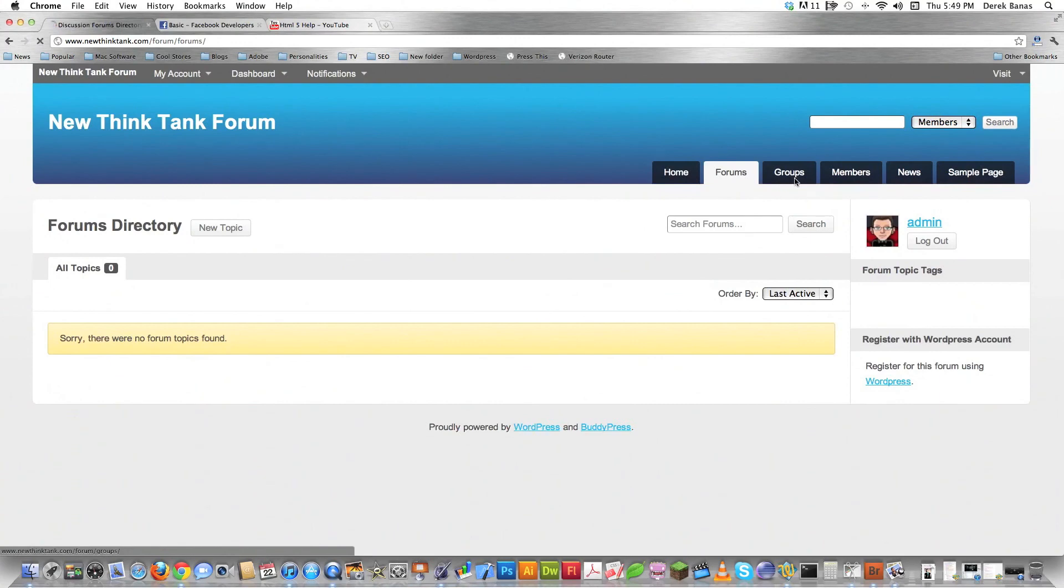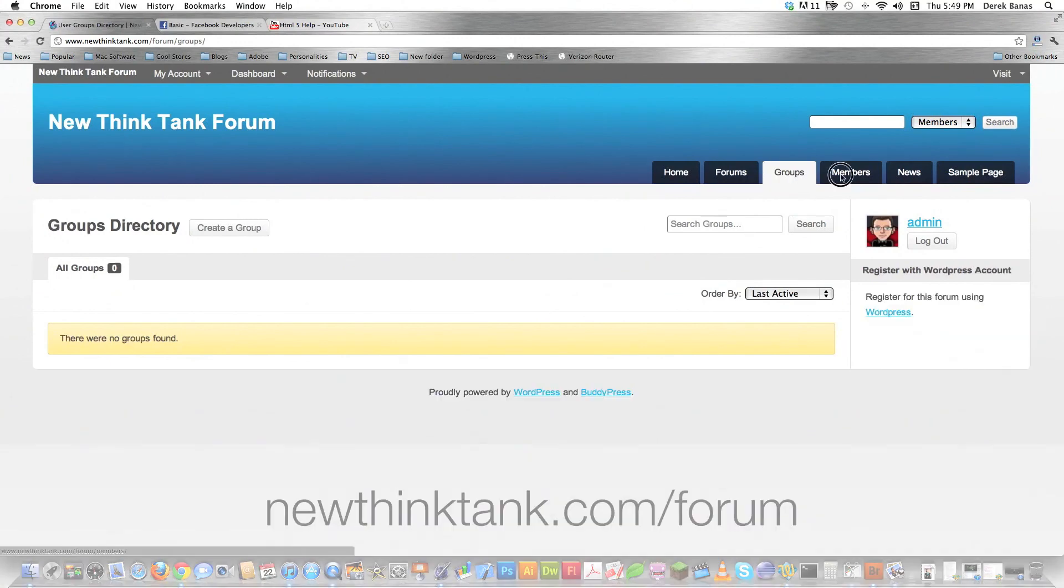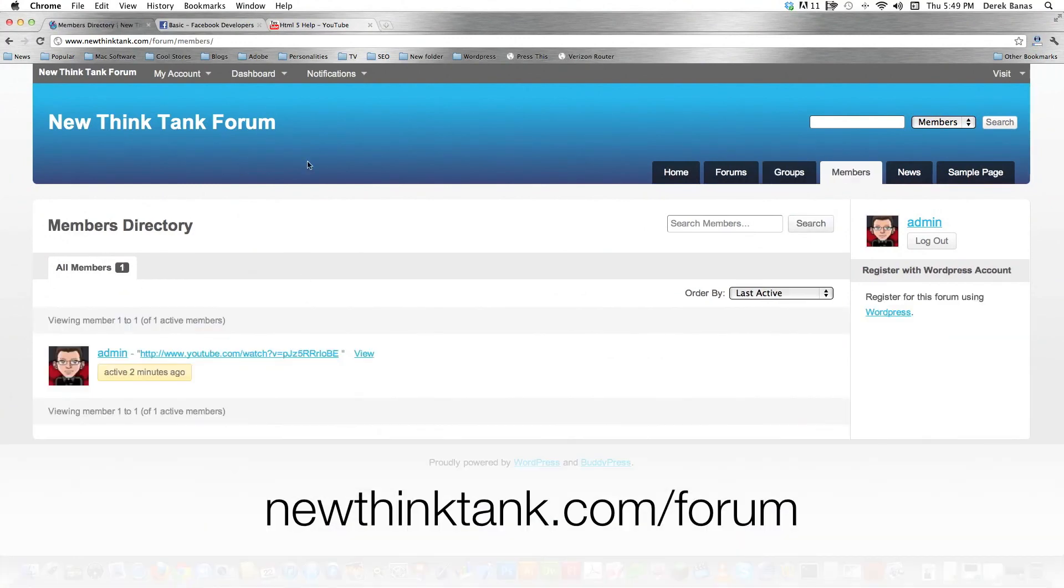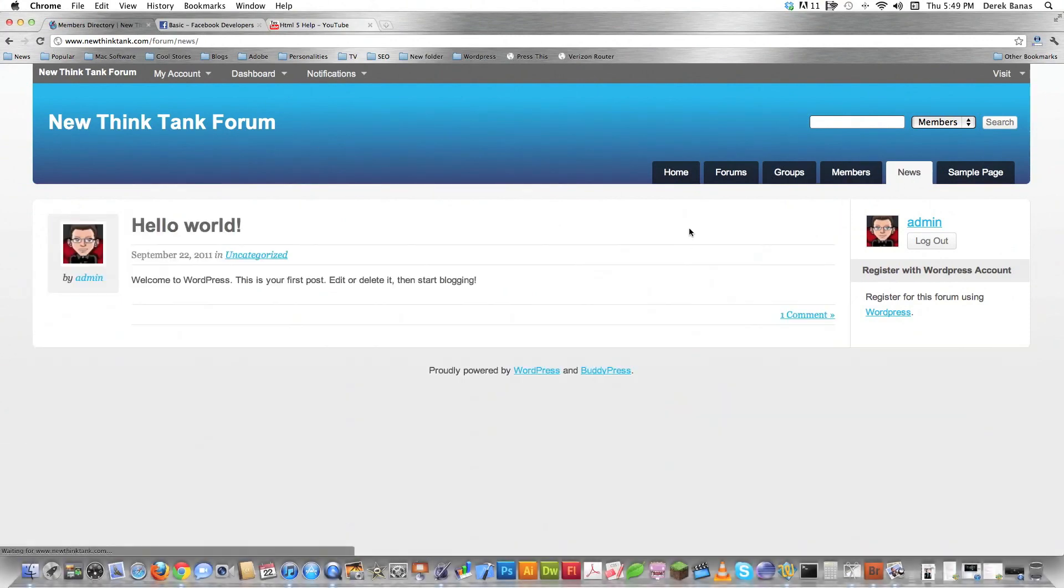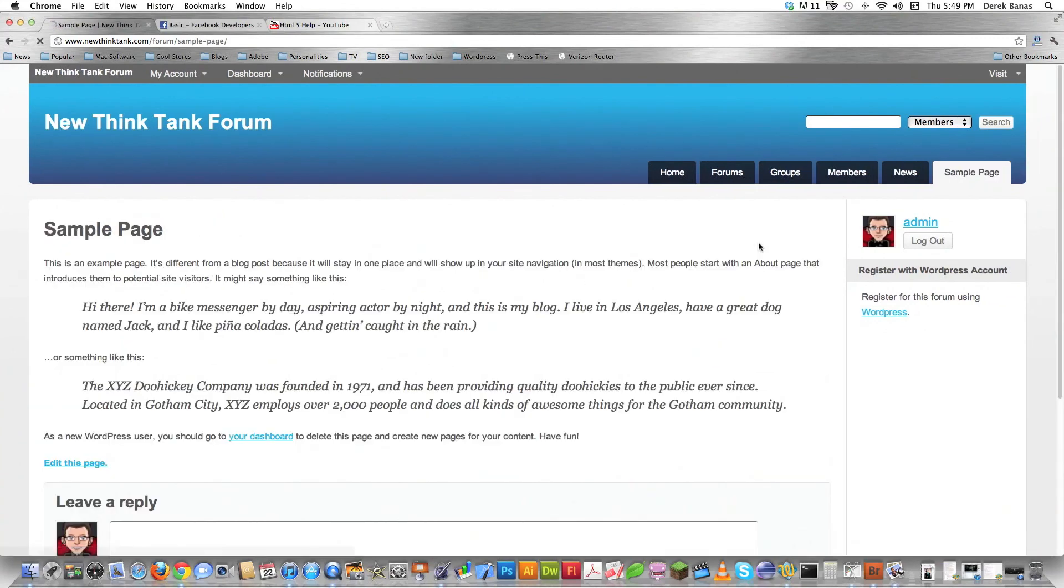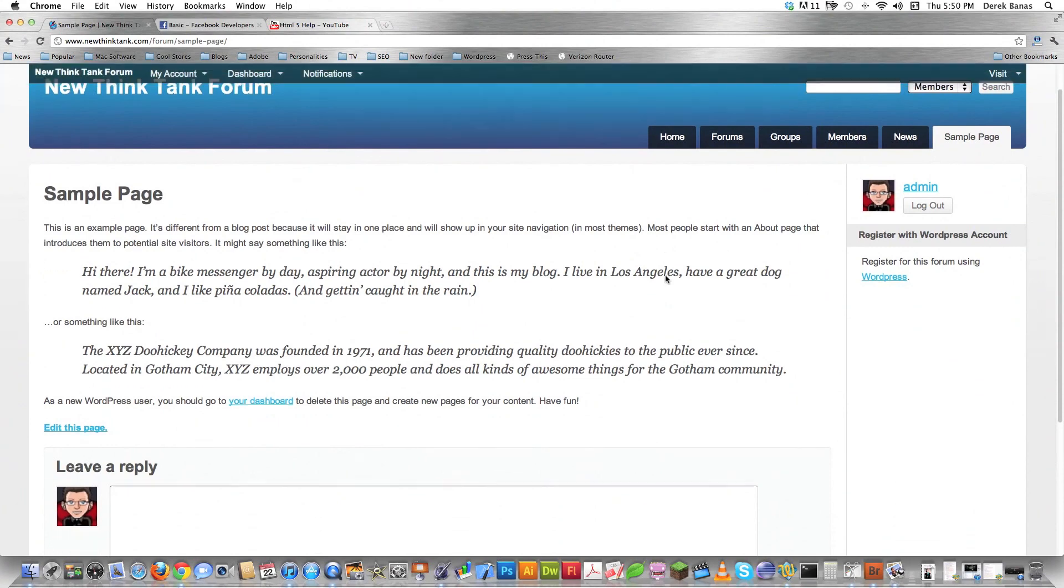there's a forum area for the website. There's groups. You can set up groups. You can see all the members on your forum. Like I said, if you want to play around with this thing, it's newthinktank.com forward slash forum. I don't know how long I'm going to keep it up, but what the heck, you can go over there and see if it's there. And you can become a member and play around with it and do whatever you want with it. It doesn't cost anything, of course.